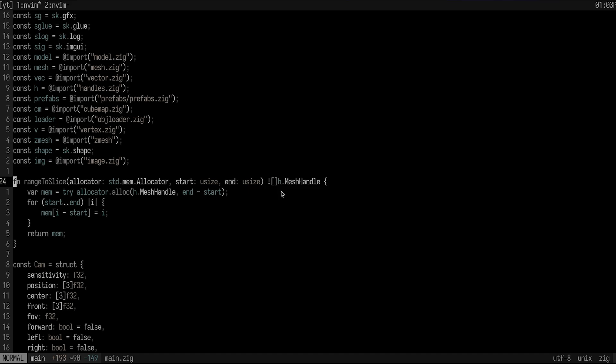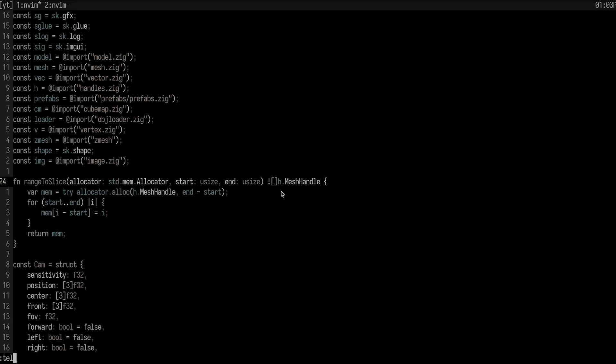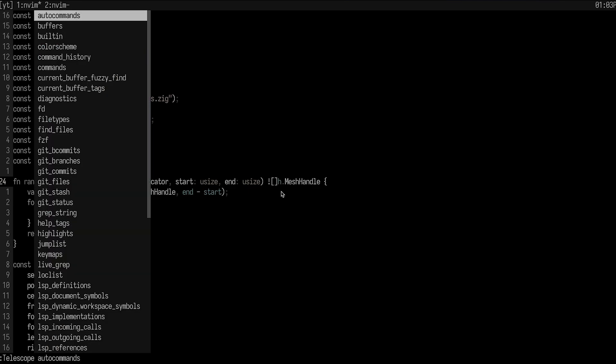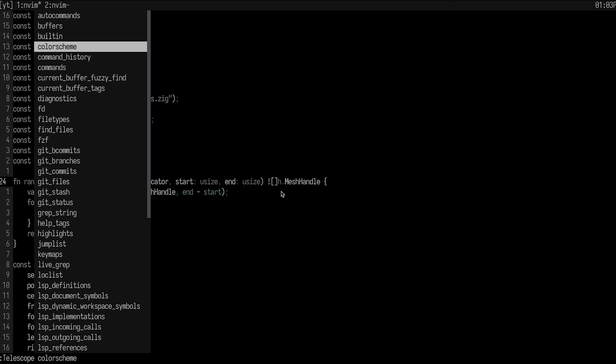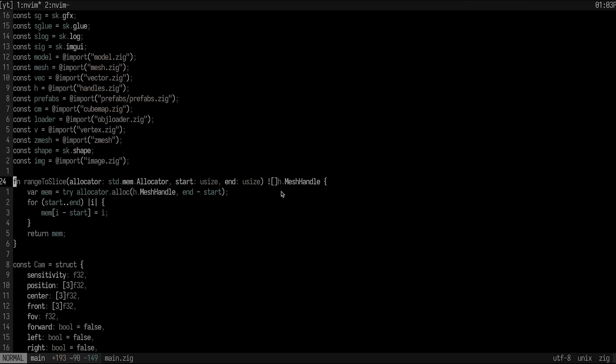Telescope is a fuzzy finder. And if you look at Telescope, if you go to the command and you press tab here, you'll see that we have a ton of built-ins. We have auto commands, buffers and color schemes and all these sort of things here that most people actually don't make use of. And my recommendation is to use a couple more of these. There's some fun ones.